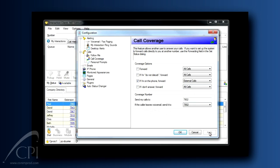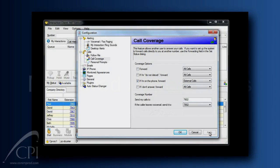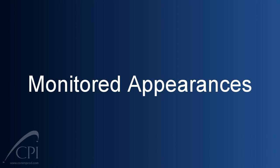Did you know there is a feature in your client that would allow you to see calls coming to another user? It's called monitored appearances, and it's the third advanced feature we want to cover today.